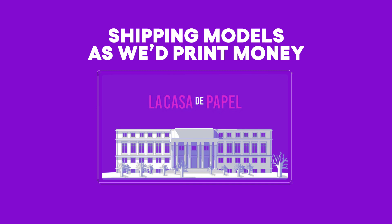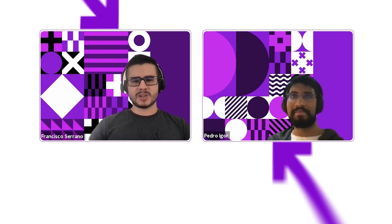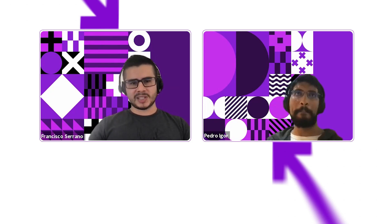If you've seen La Casa de Papel or Money Heist in English, this is making reference to shipping models really fast as if we were printing money, turning data science in Mexico to La Casa de los Modelos. Now we're going to go through the stages of a data science project and how having this mature team and experience helped us on each one of them.